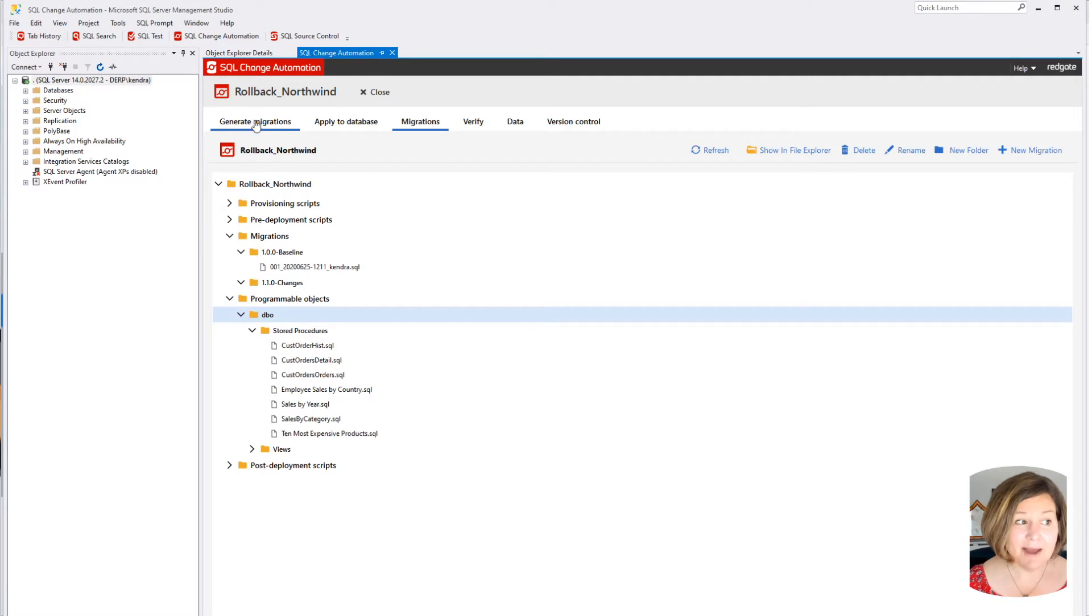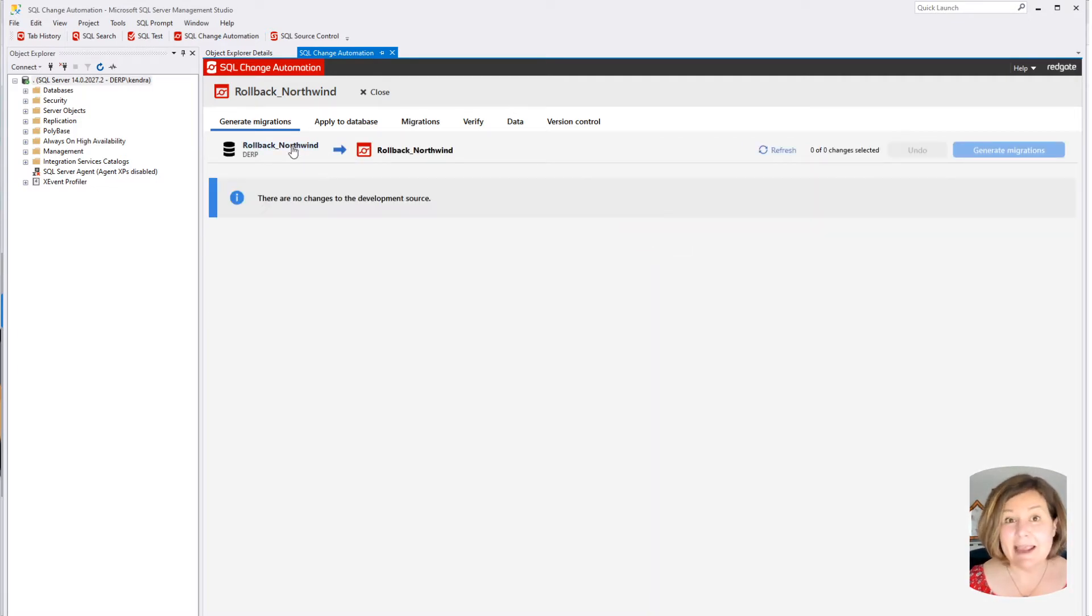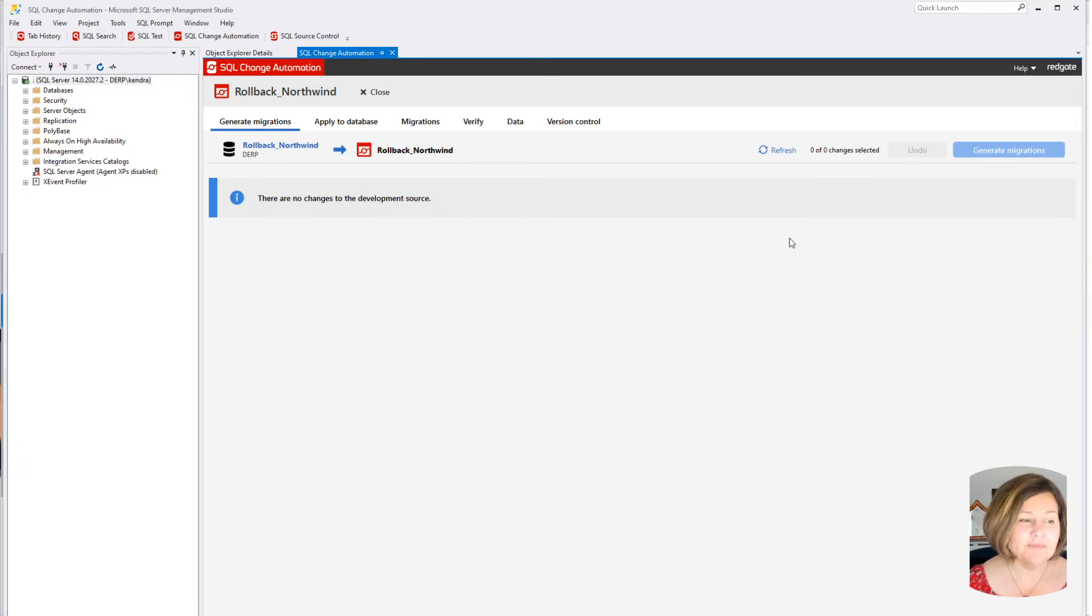I set up my development database here. I have a local development database, and I went ahead and baselined from the database that I had created here.